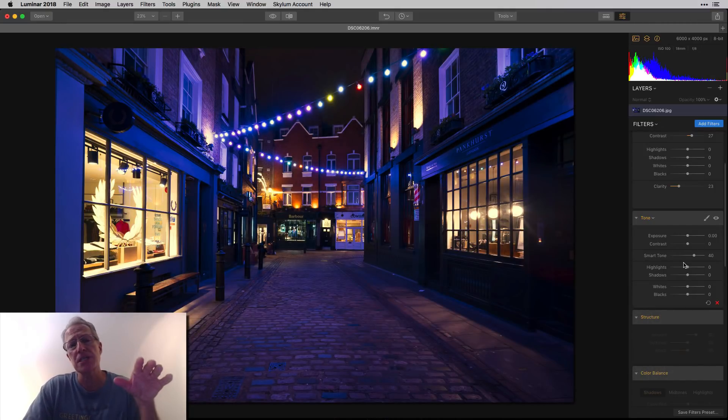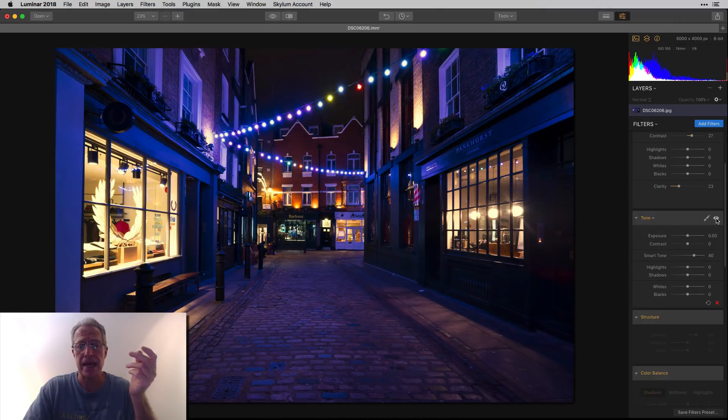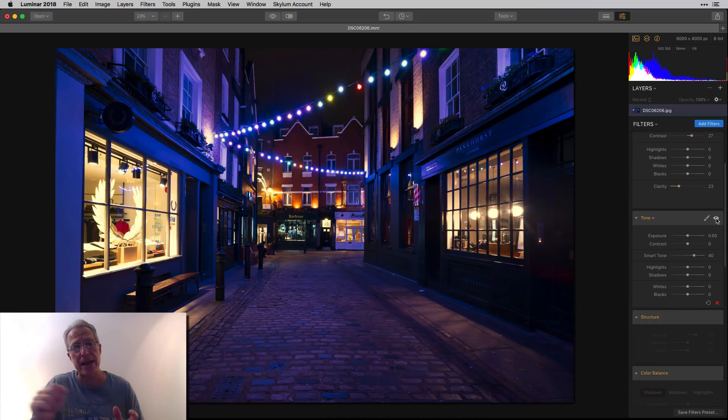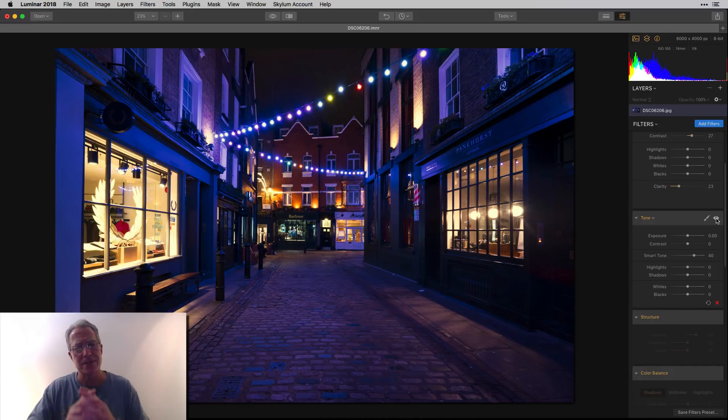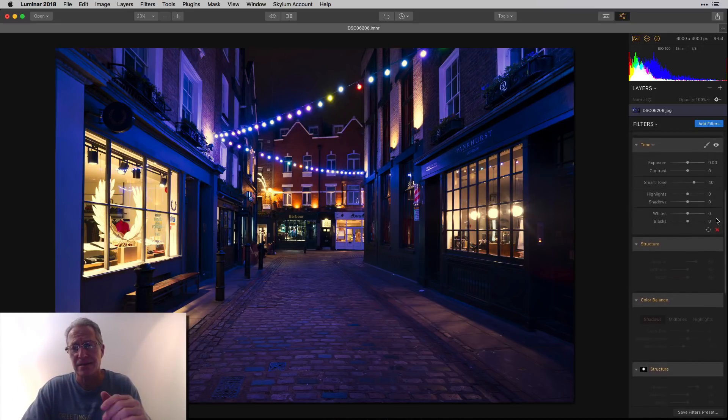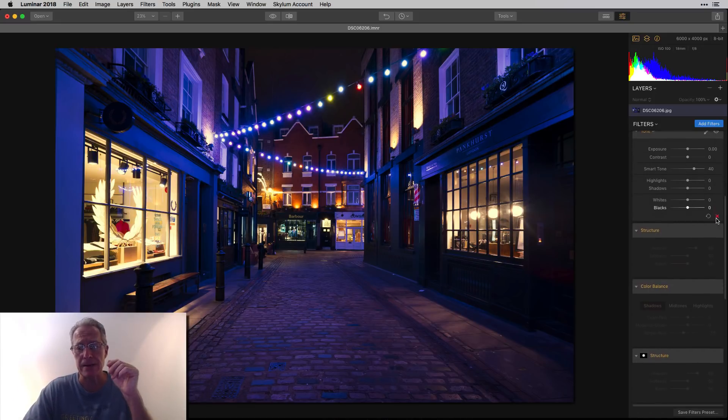What I did here is just smart tone. And so I went to 40, which is a decent amount. Let me show you before and after smart tone. If you drag it to the right to brighten the image, it brightens the dark spots, but it won't brighten the stuff that's already bright. So it's just, it's smart, right? It's just literally, it's like one of the best things ever in Luminar. I love it.